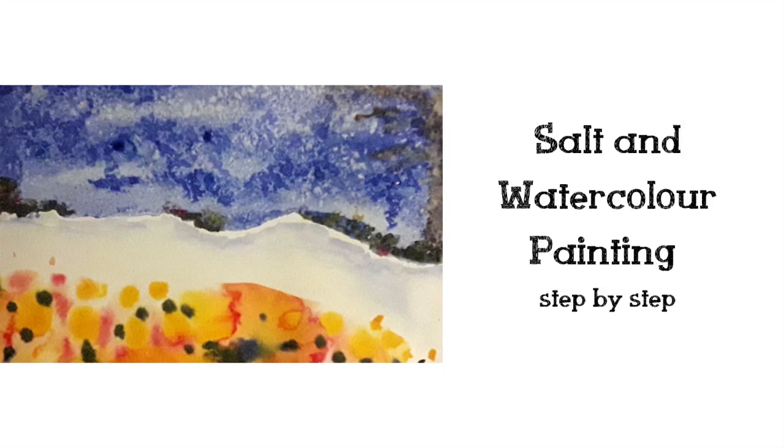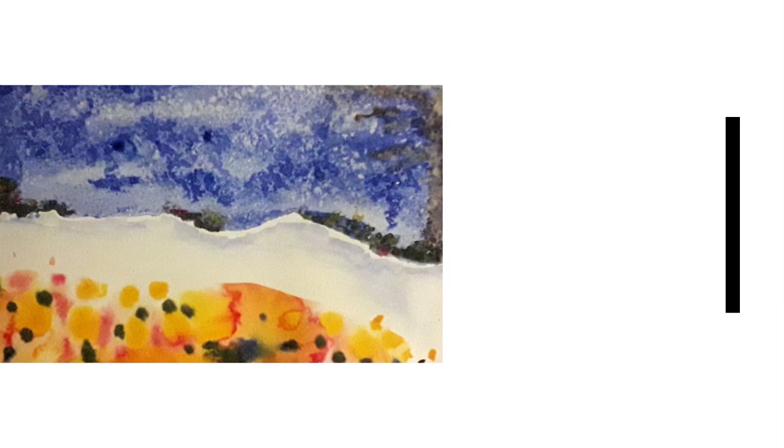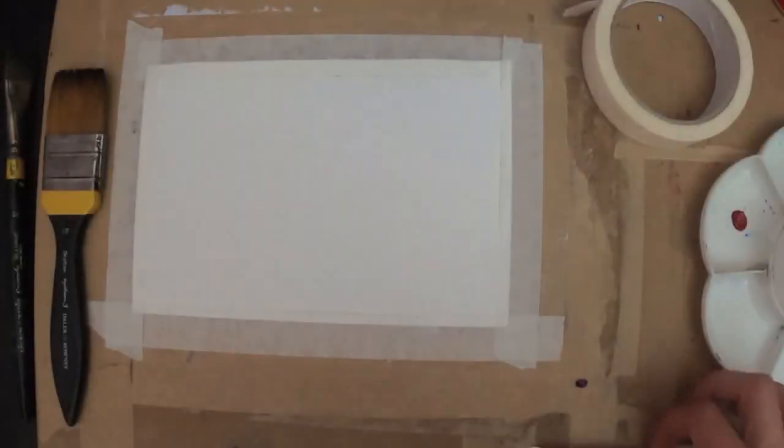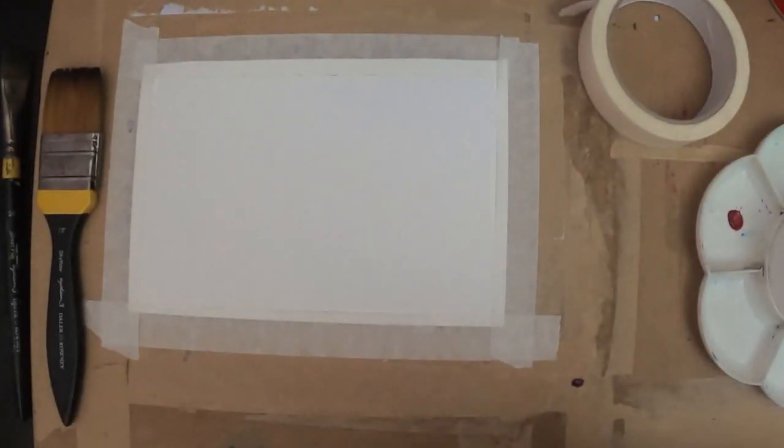For this week's activity I'm going to show you a really quick and easy way to create beautiful textures and patterns in your watercolor paintings using salt. This is just regular table salt, anything you have around the house.